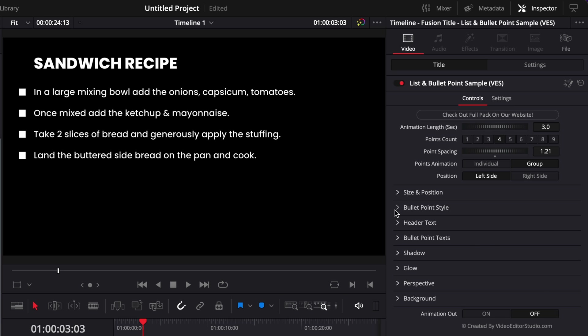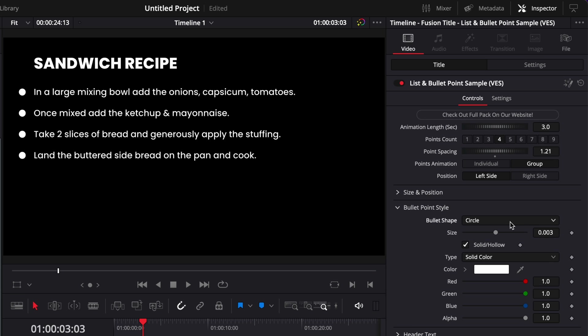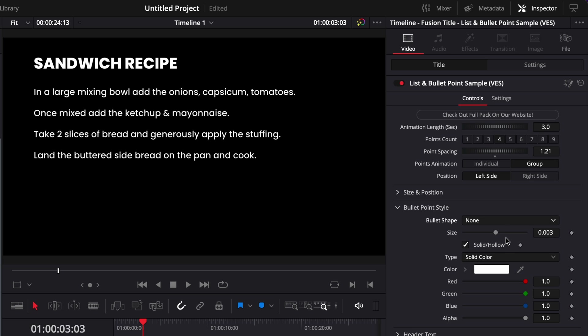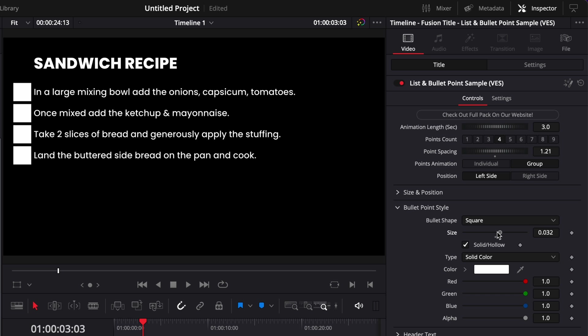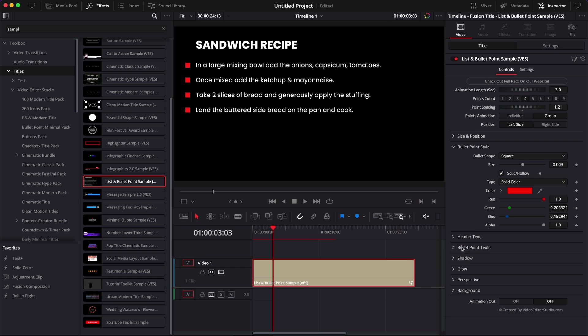Then we have the bullet point style. So here you can switch between different kinds of bullet points. You have a square, circle, diamond, none and then for each of those versions you can choose to have it as a solid or hollow and then obviously you can adjust the size of that point. So here we could make a small bullet point or you could make bigger ones. You can also change the color here of the point. So here we could switch it for example from white to red.